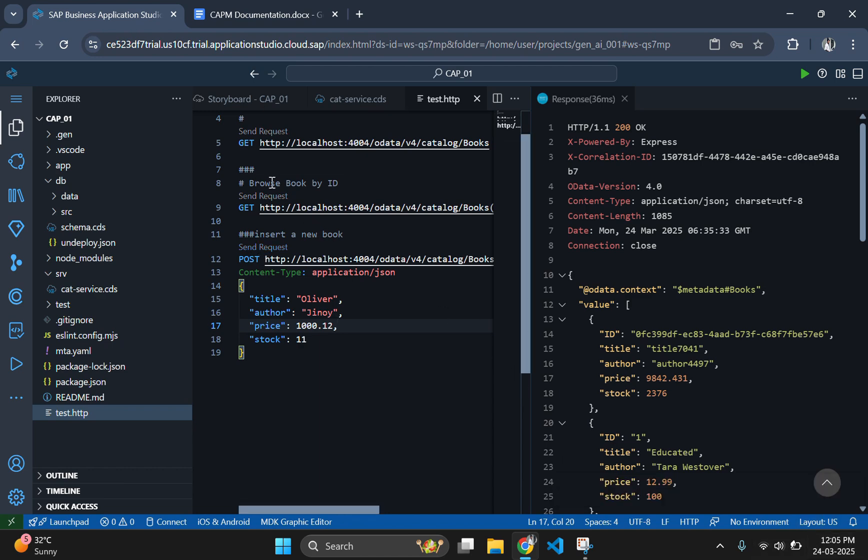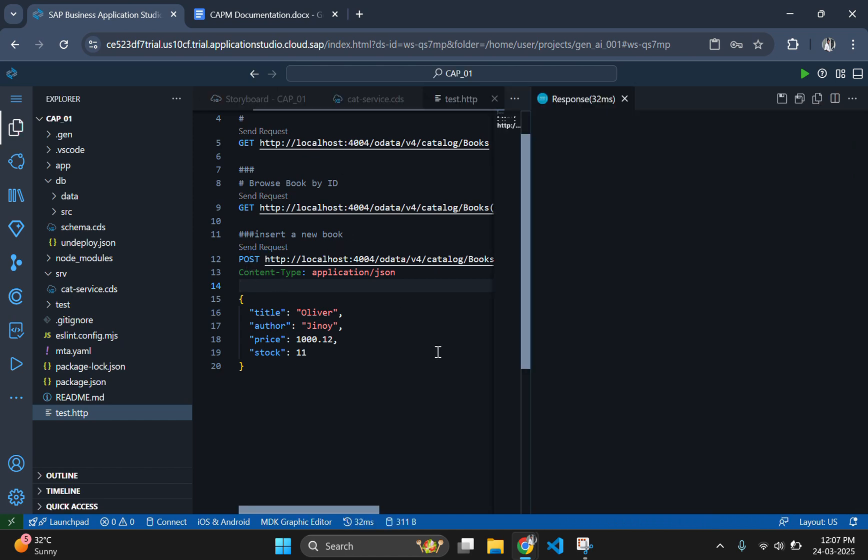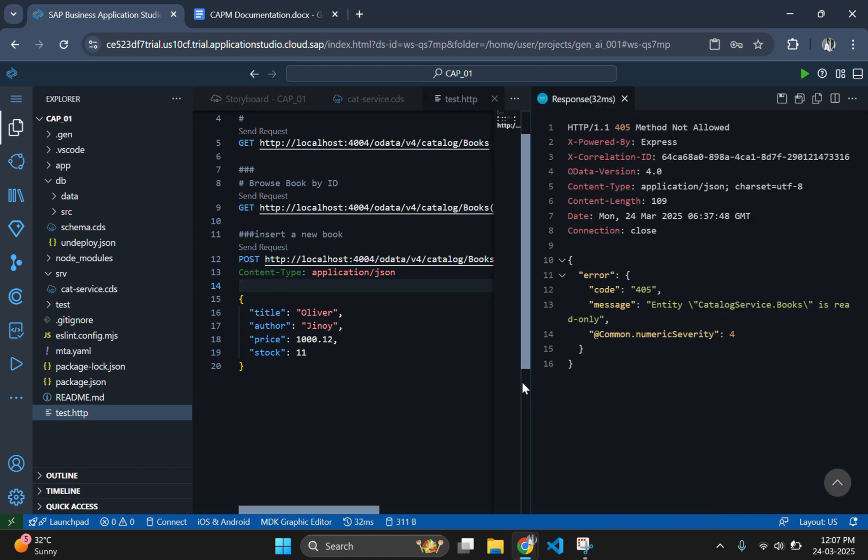So let's add the new book called Oliver using the POST request. The POST request is showing an error: header name must be a valid HTTP token. This is because we haven't given a blank line between the content type and the JSON data. After adding the blank line, let's send the request again.